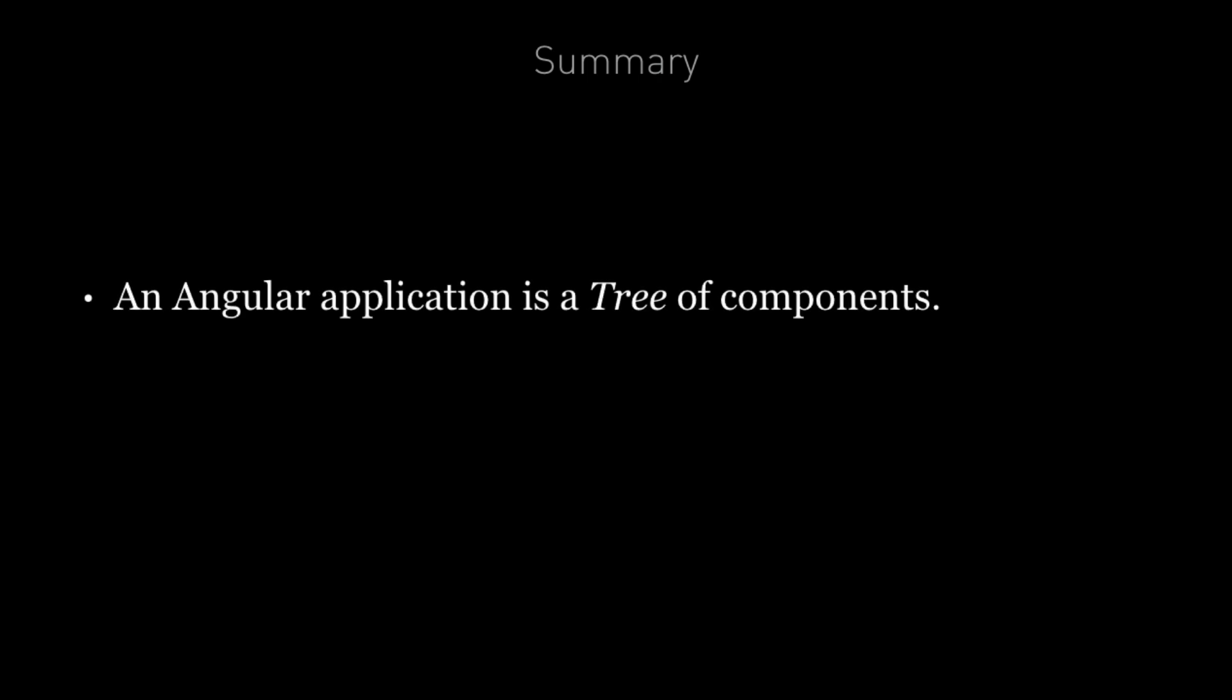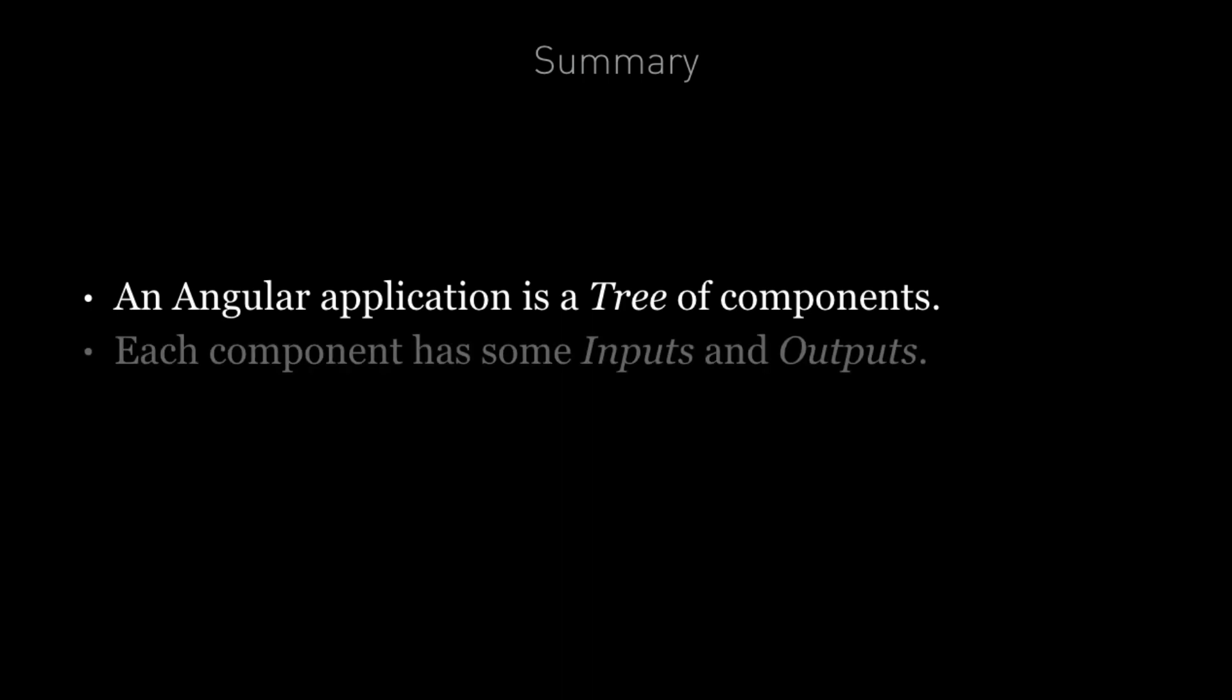So in summary, architecting an Angular application means understanding that it's just a tree of components. Each component has some inputs and outputs and should have a clear responsibility with respect to the rest of the application.